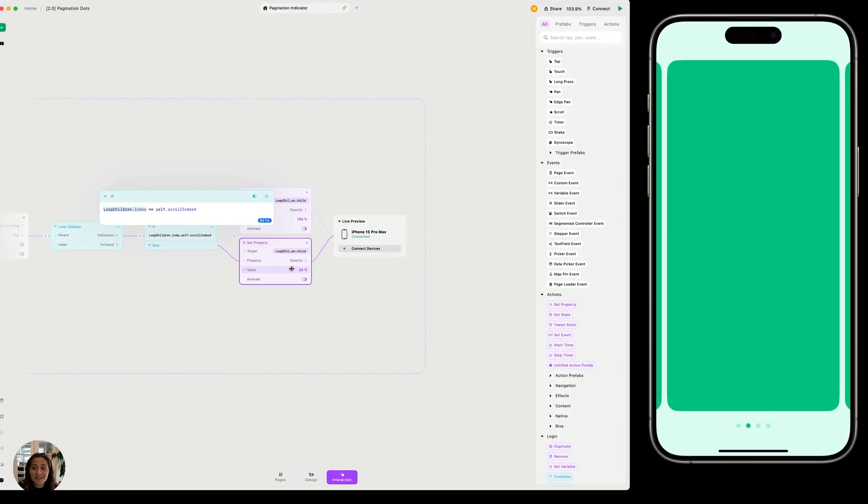You can repeat this little test on the third indicator dot, the fourth indicator dot, any of these, and that is how you create pagination dots in Play 2.0. Thanks so much for watching this video.